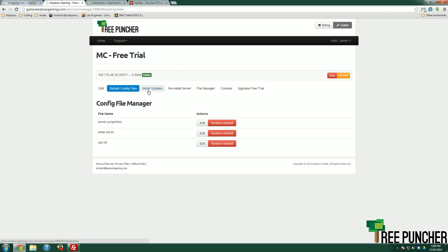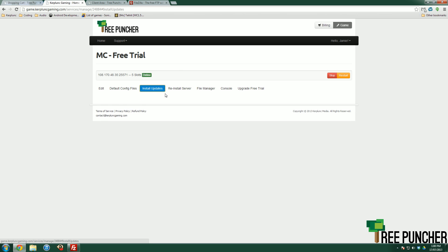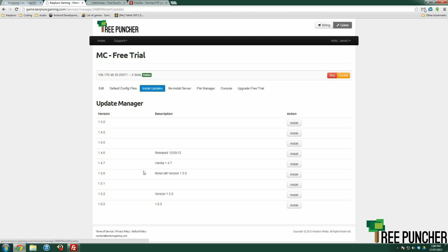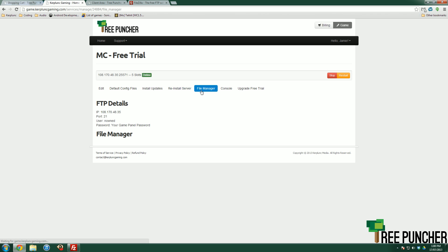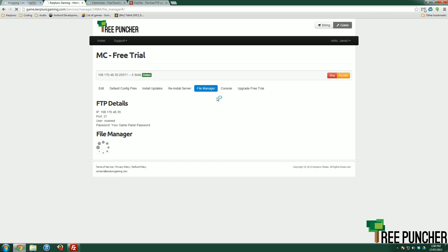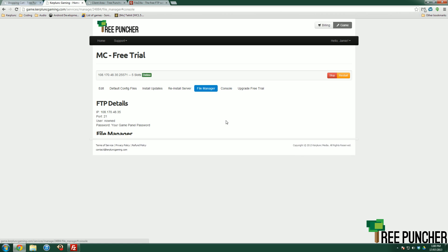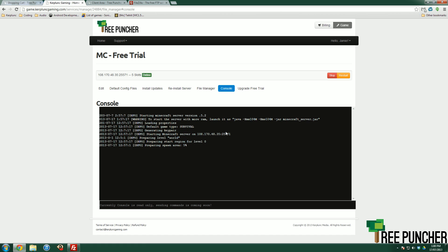You can go to the install, update, so you can update to any version. You can reinstall your server. You've got the file manager which is a full FTP client which I'll talk a little bit about later. And then you've also got the console. The console obviously is what logs everything that happens in your server. You can hit restart, you can hit stop, you can do all that.